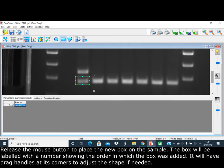The box will be labeled with a number showing the order in which the box is added. It will have drag handles at its corners to adjust the shape if needed.